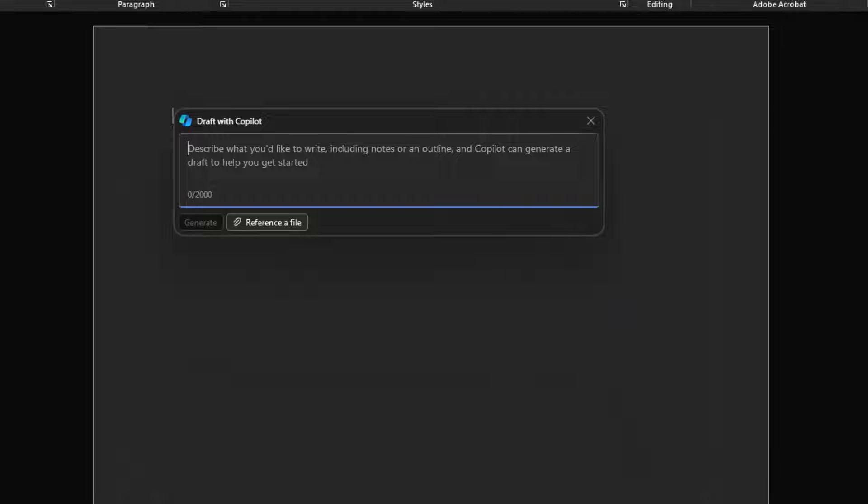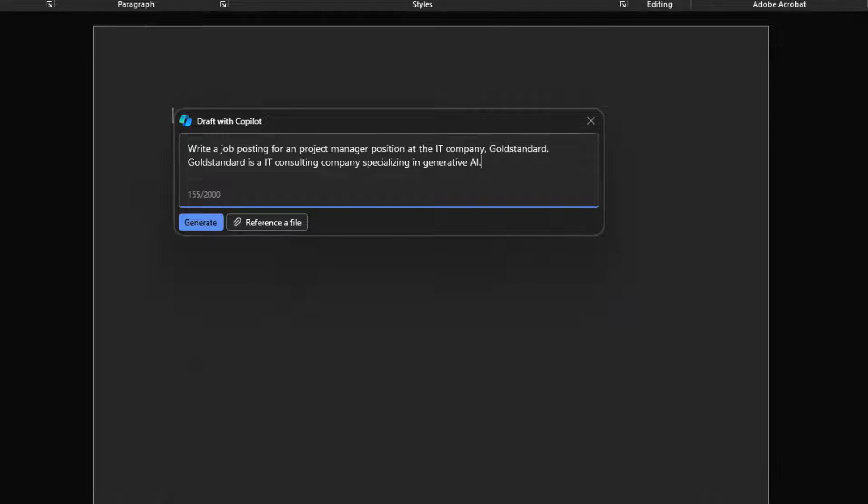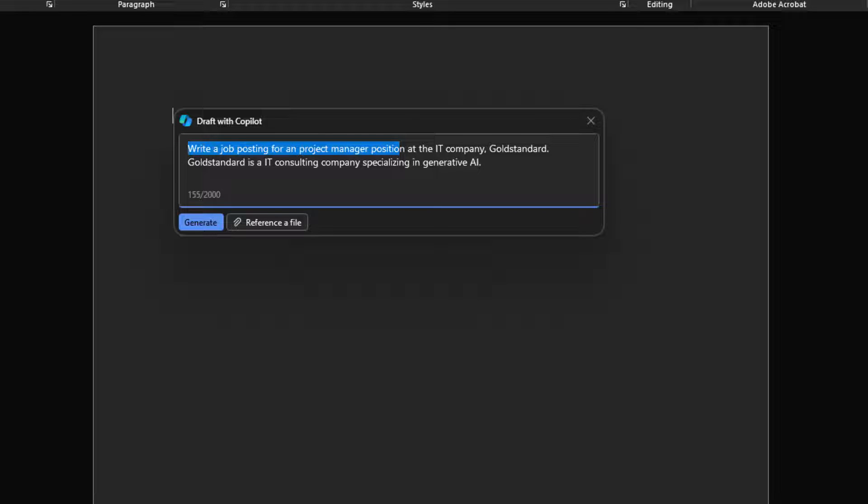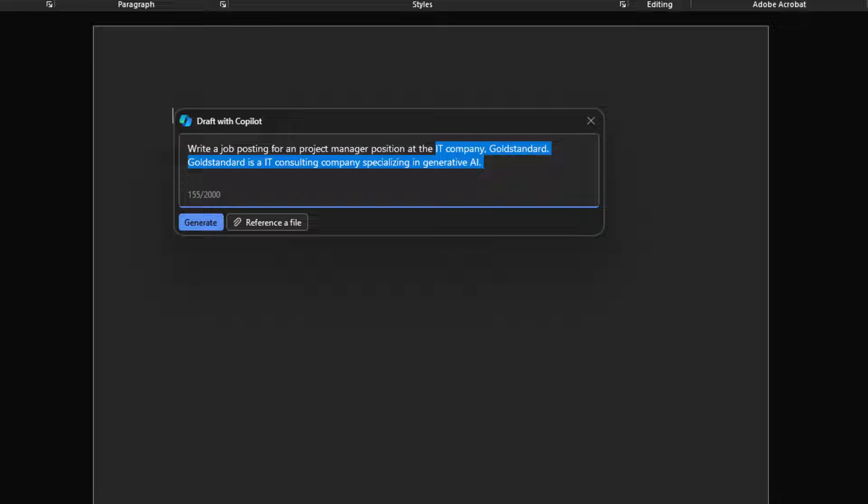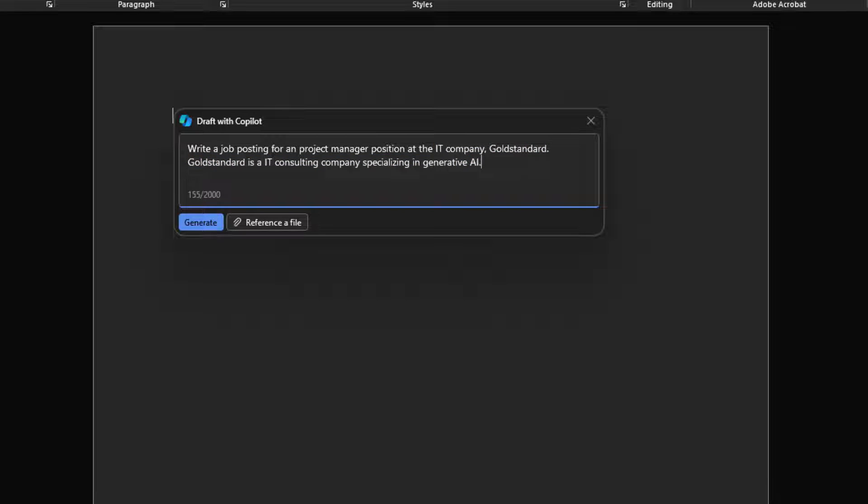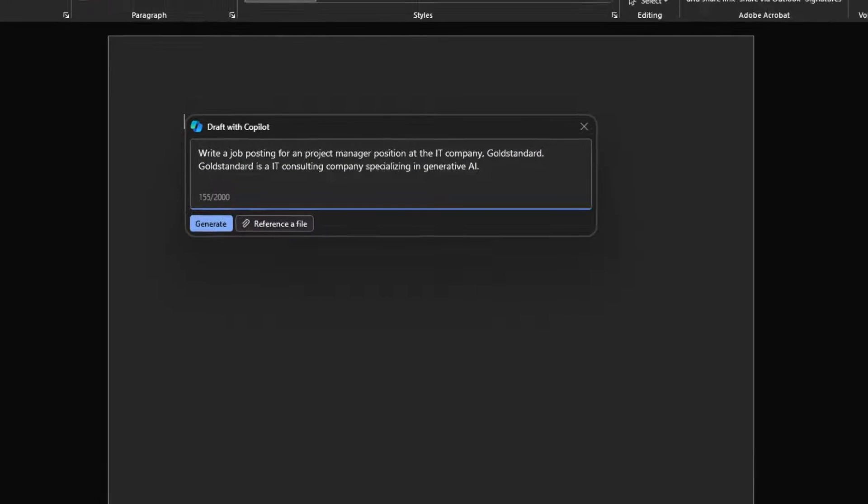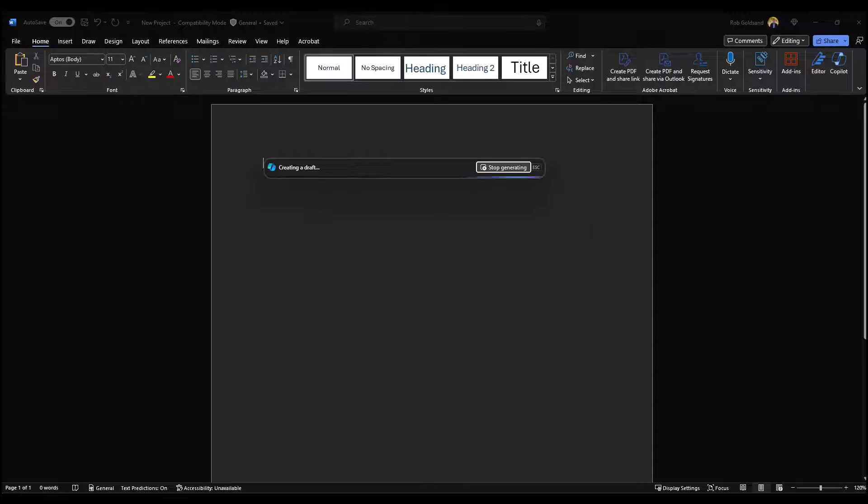Let's look at another example with Draft with Copilot. So here's our prompt. It's a little bit more detailed this time. Our goal is to write a job posting for a project manager position. It's for our IT company called Gold Standard, the context, and it's a consulting company and they specialize in generative AI. Let's see what Copilot comes up with.